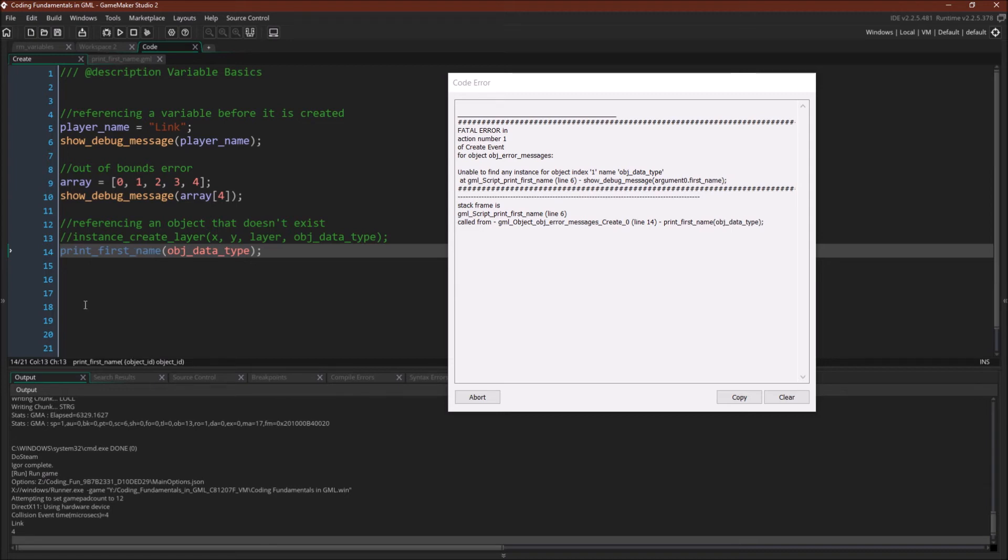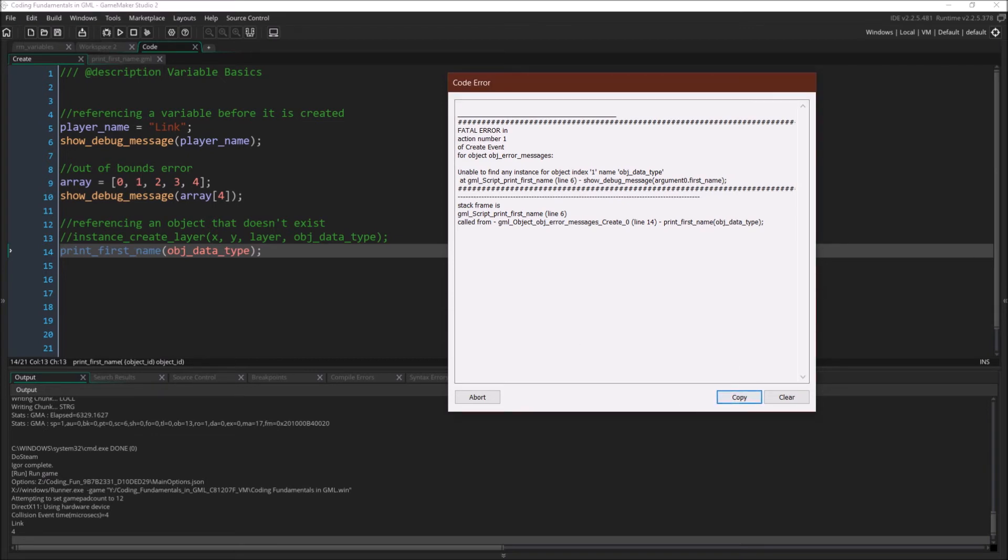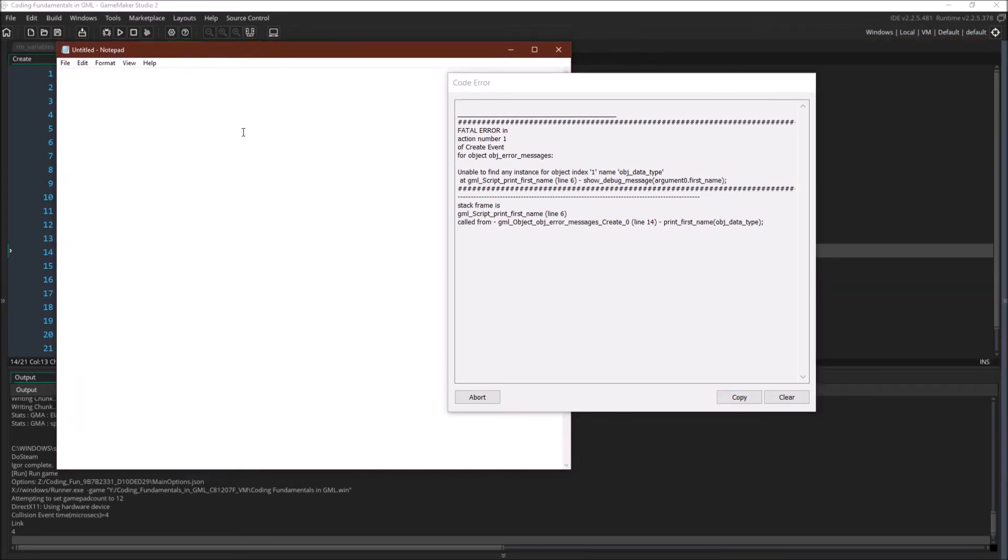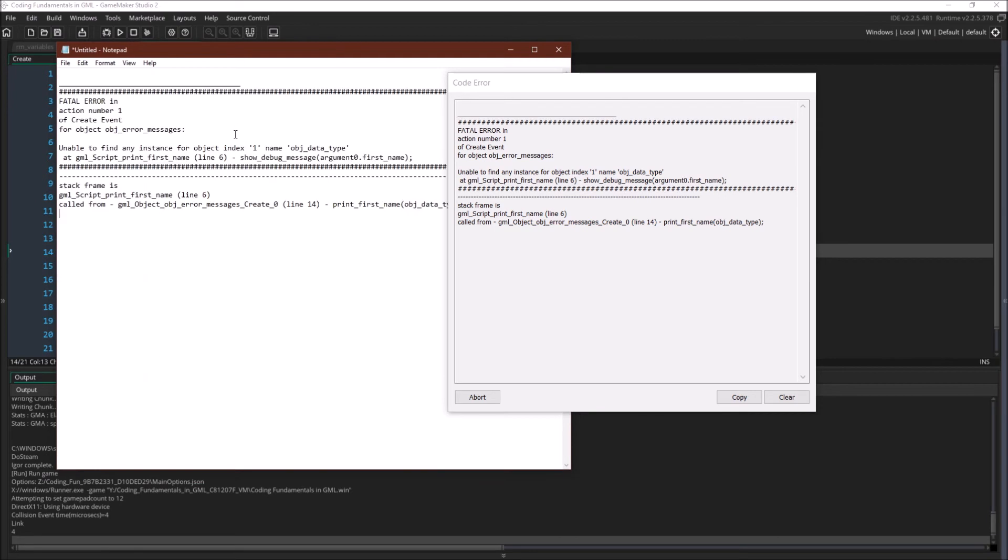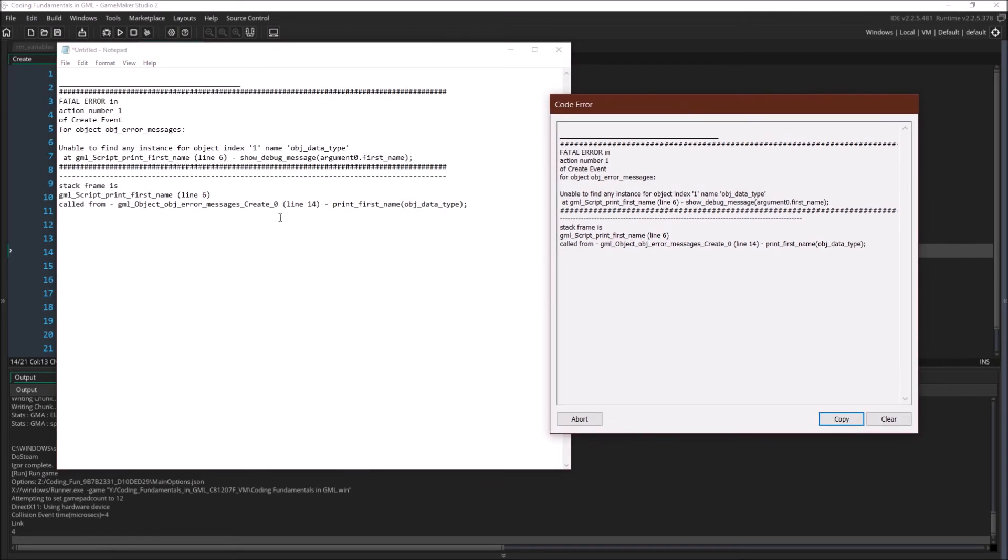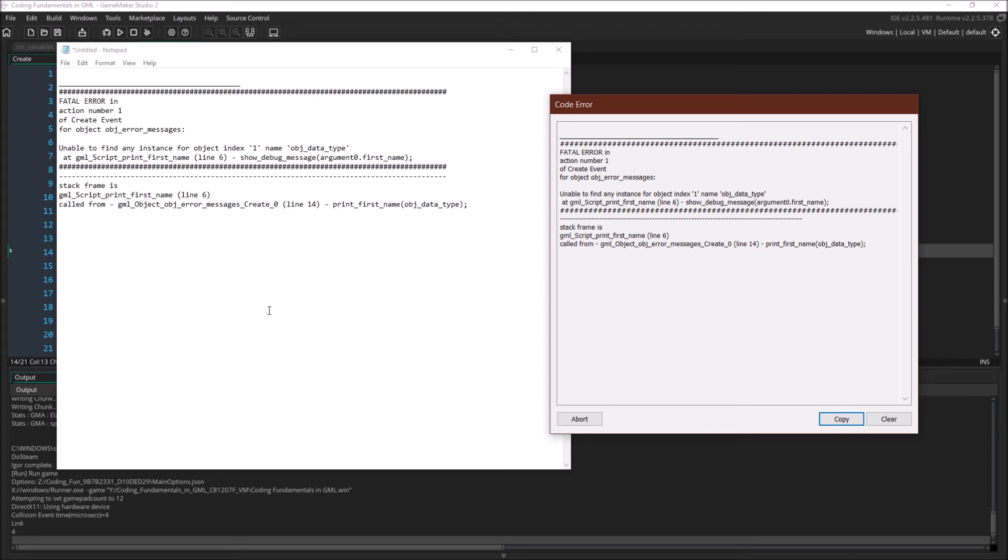One last thing to demonstrate about error messages here is you can always do copy. And then you could paste the error message into notepad or text or into the forums or something like that. This can make it a little bit easier to read. Sometimes these error messages go way off over here. So copy and paste can be a nice way to get and save that information for later if you need it.